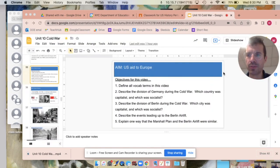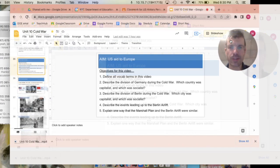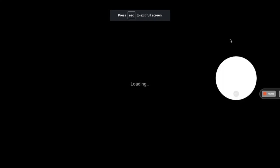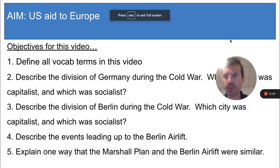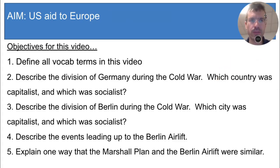Hey students, welcome to another Mr. Nice screencast. Today's aim is U.S. aid to Europe, and here are your objectives. Please pause the video, look these questions over, and get ready to copy some vocab terms and take some notes.